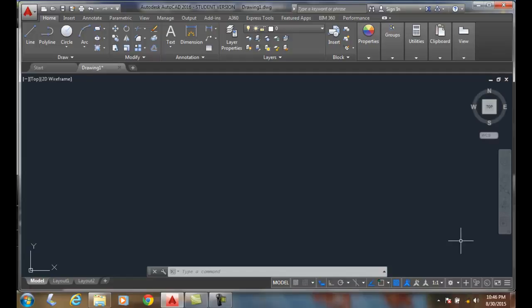Running object snaps are an automatic object snap mode that runs in the background while we work. So it's just always on.